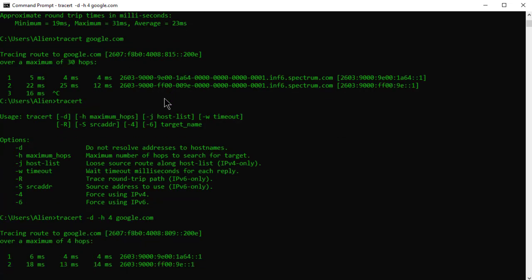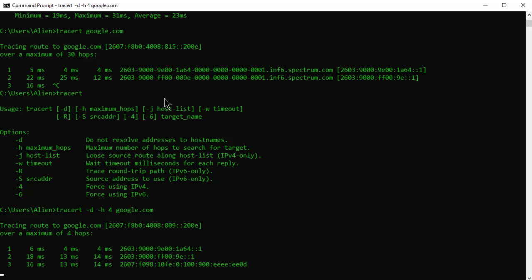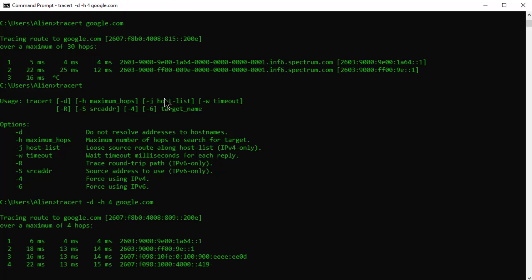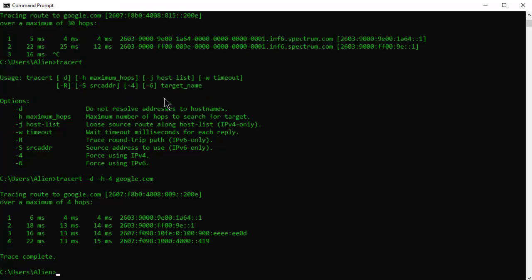So now it's going to do the same traceroute, only four hops, and it's not going to resolve the name. See how much quicker that was? So that's a little tip.